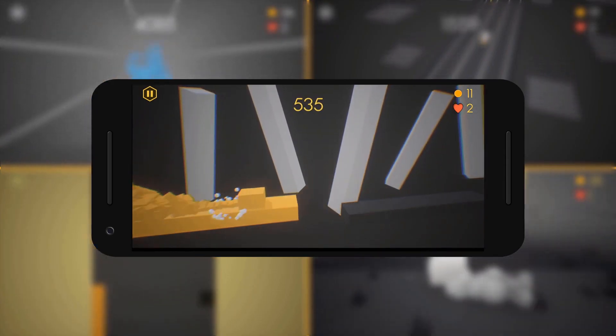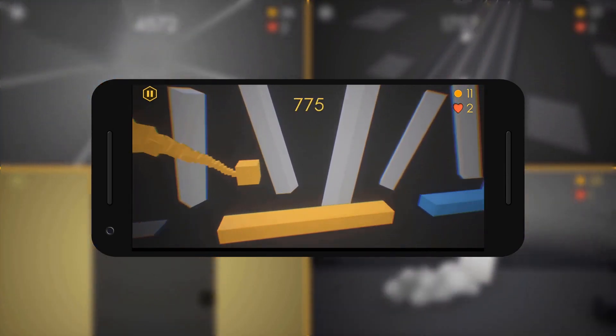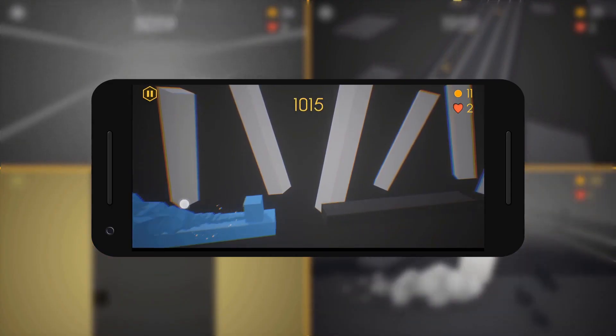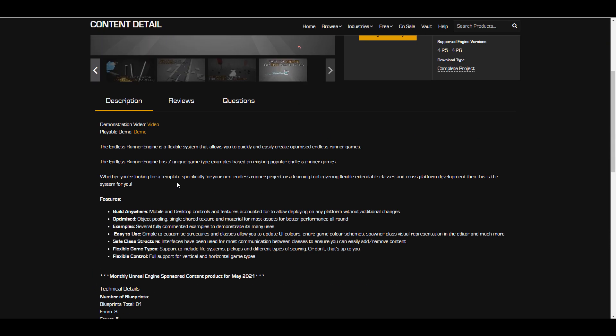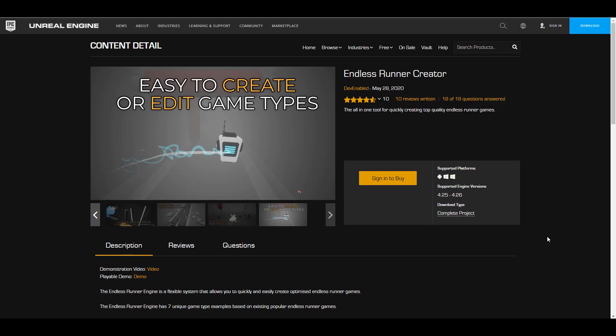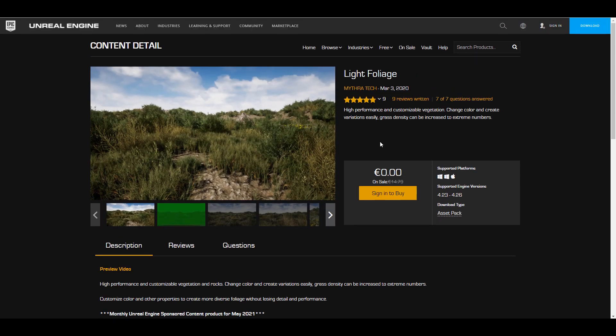The Endless Runner Creator has seven game type examples and is very flexible. It has 81 blueprints to work with, an interface dealing with seven different types, and a couple of function libraries. Note that this tool is not supported for Unreal Engine 4.24 — it is only supported for Unreal Engine 4.25 through 4.26.